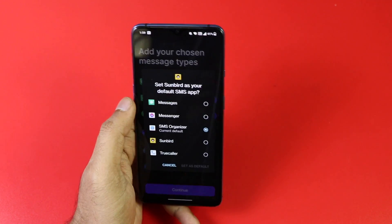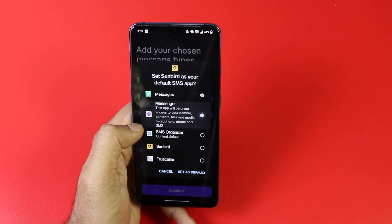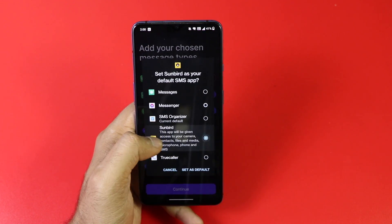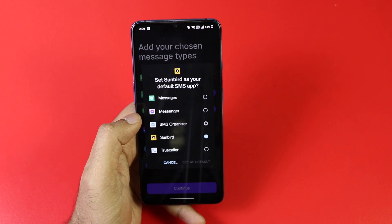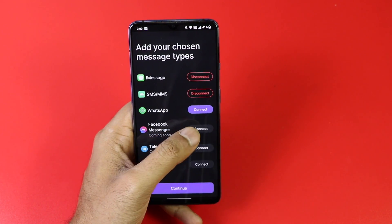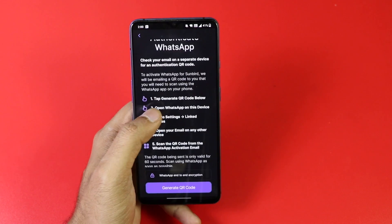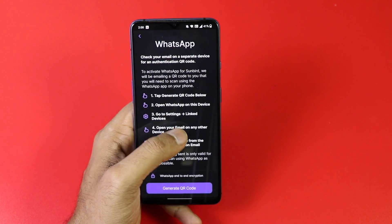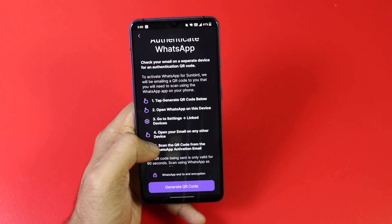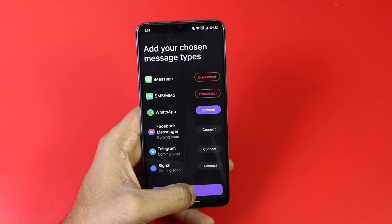After selecting iMessage, I will also set Sunbird as the default SMS app. Currently it supports iMessage, SMS, and WhatsApp. In future updates it will also support Telegram, Facebook Messenger, and Signal. In a way, it is a unified messaging app where it lets you reply to all different apps through one single app.